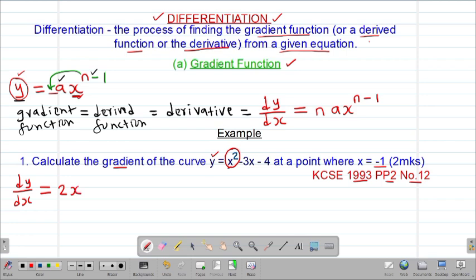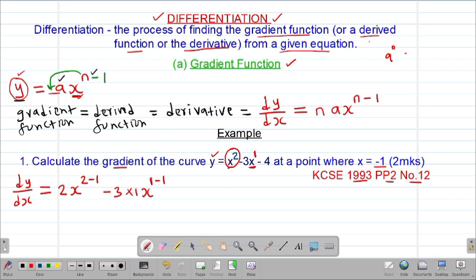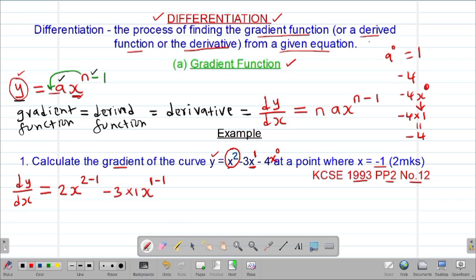So we get 2x to the power of 2 minus 1. Whenever a number is written as x, the power was 1, so for the -3x term we pre-multiply: -3 times 1, giving x to the power of 1 minus 1. For a constant like -4, remember it is the same as -4x⁰, and since any number to the power of 0 is 1, we had -4 multiplied by 1, which is still -4.